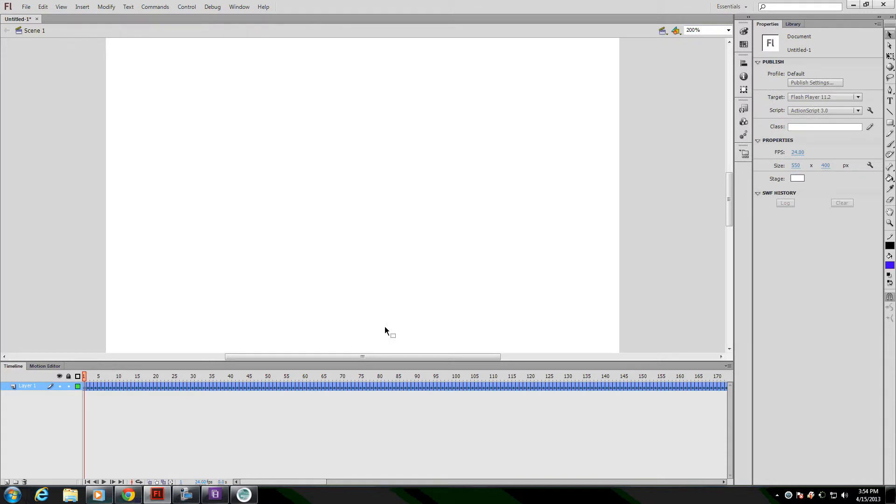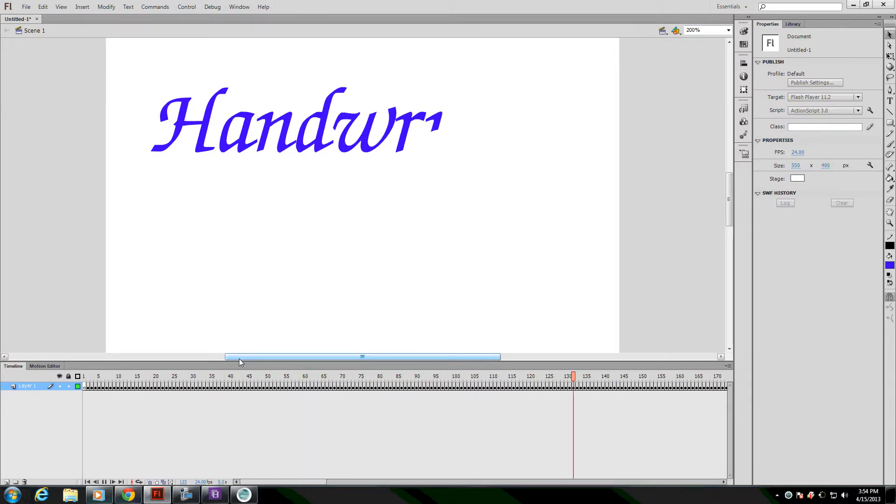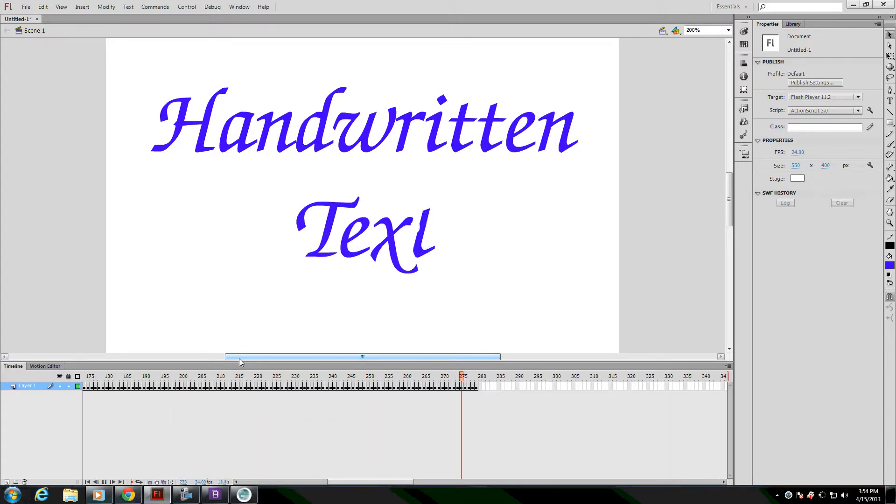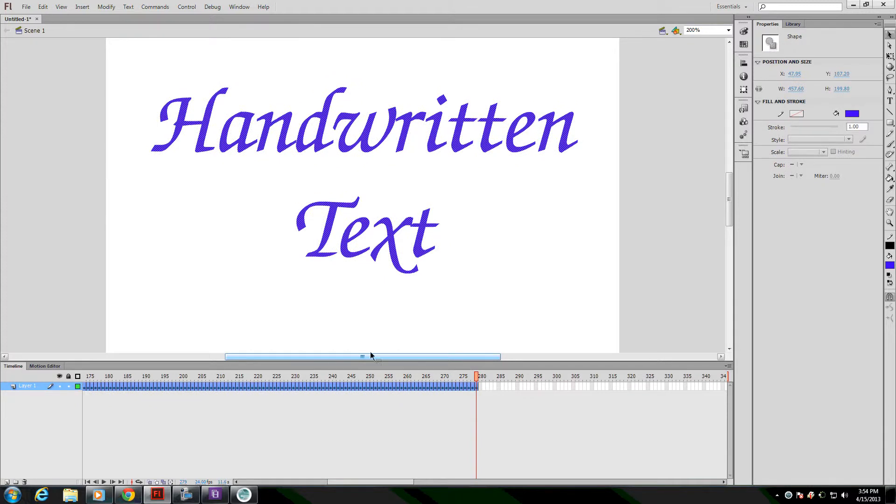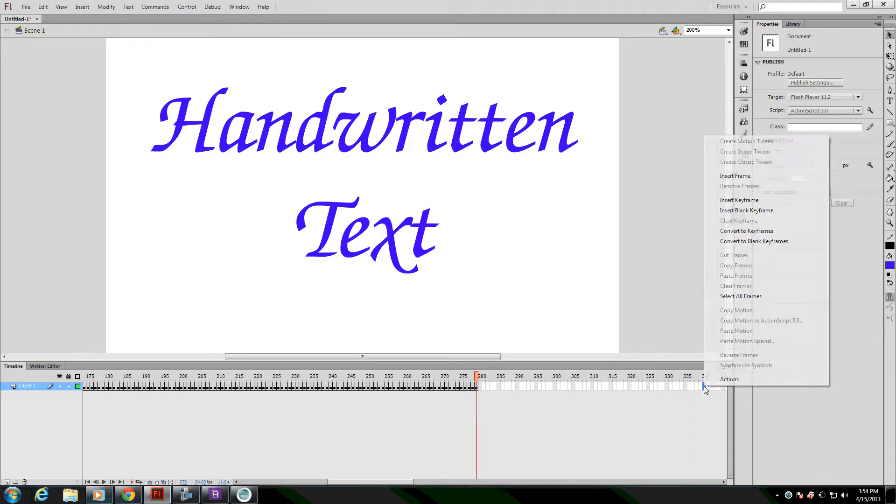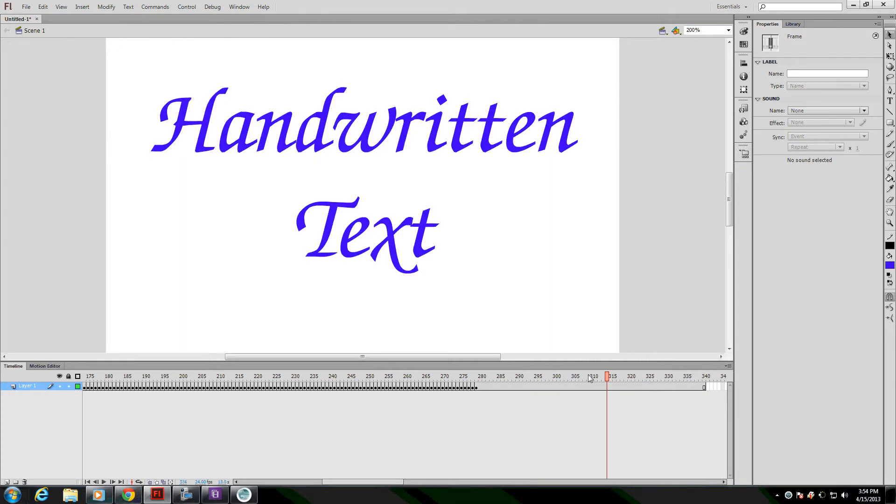Now instead of disappearing, it will be appearing as I play it. One thing I want to do is I want to add extra frames to the last frame so that I can have the text stay static on screen for a while. So I'll just go out a bunch of frames, click and right-click and insert a regular frame, not a keyframe. And now the text will stay.